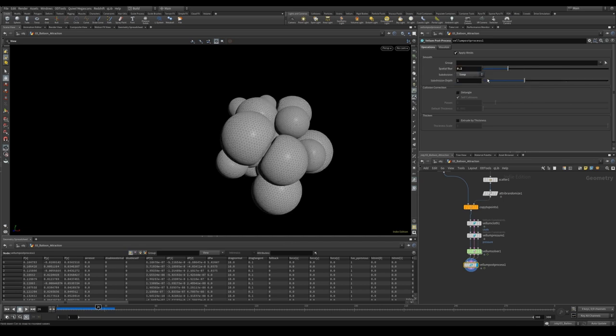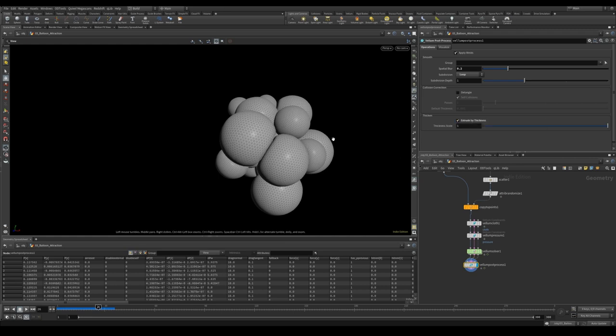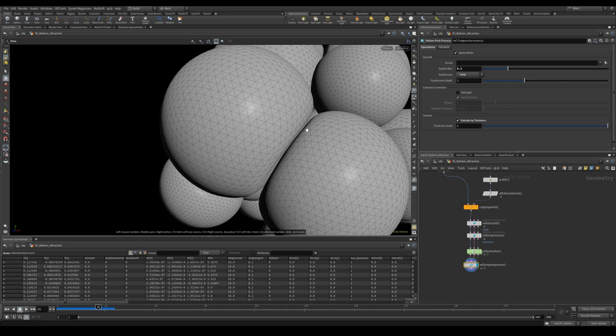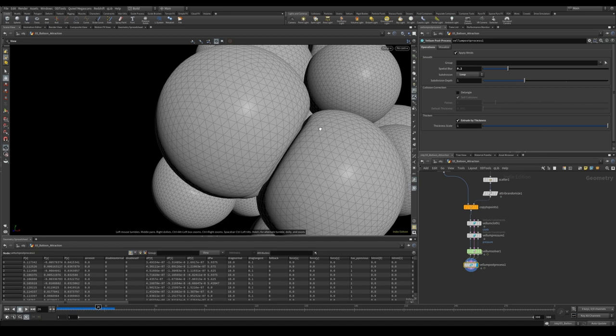This allows us to quite easily add a little bit of spatial blur as well as subdivisions. I like to use loop subdivisions on triangles. Something that's great to do is to use this extrude by thickness. This just fills it in a little bit, so that the gap where the subdivision has shrunk it now fills it nicely again.